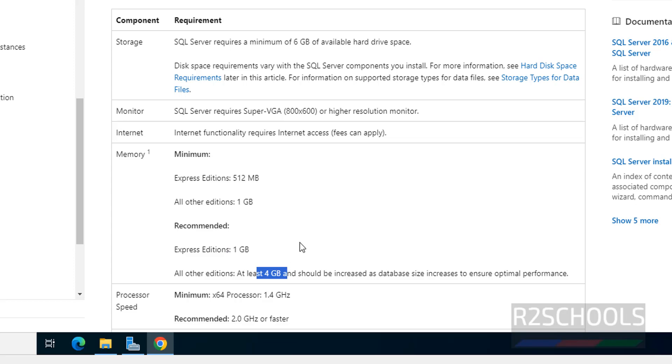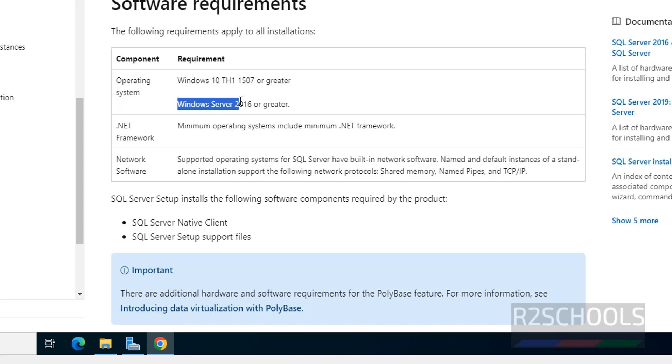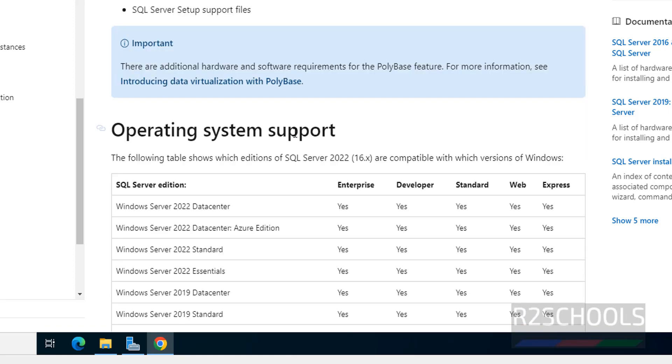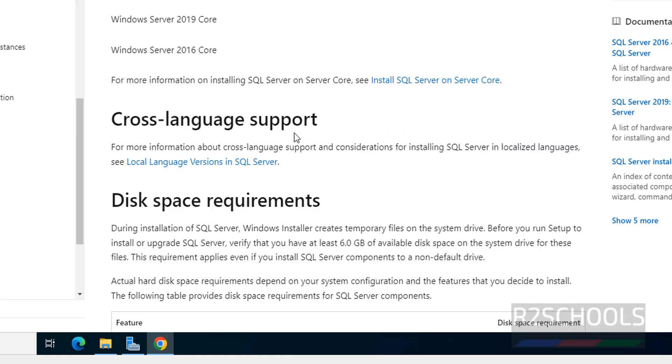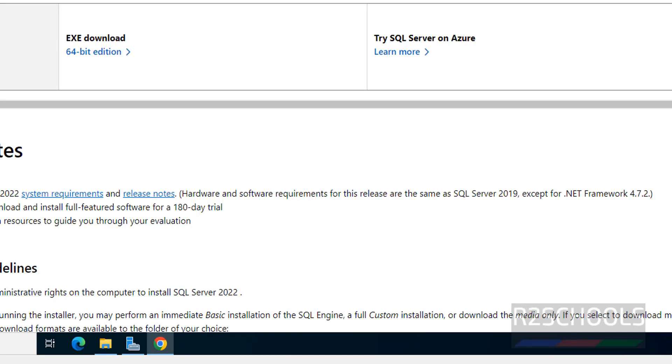The supported operating systems are Windows 10 or greater versions of Windows 10. When comes to servers, Windows Server 2016 or greater versions of 2016. You can go through them and check the requirements.